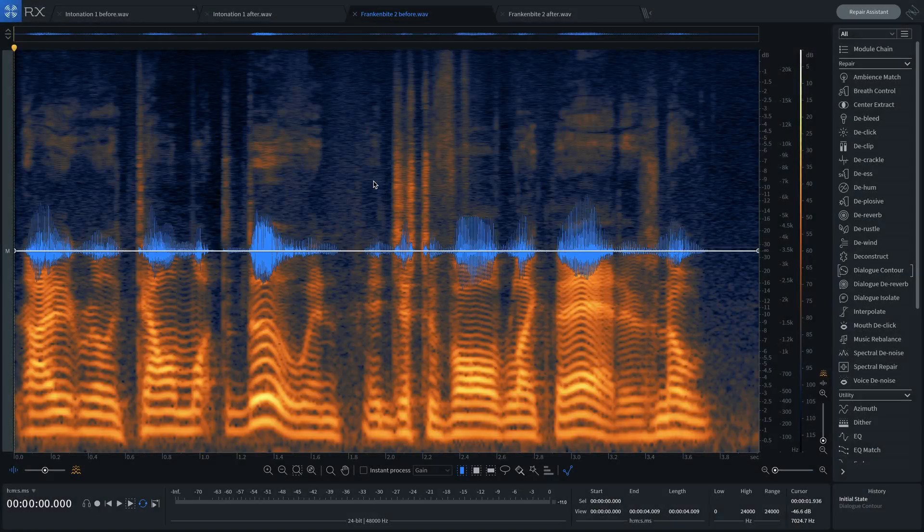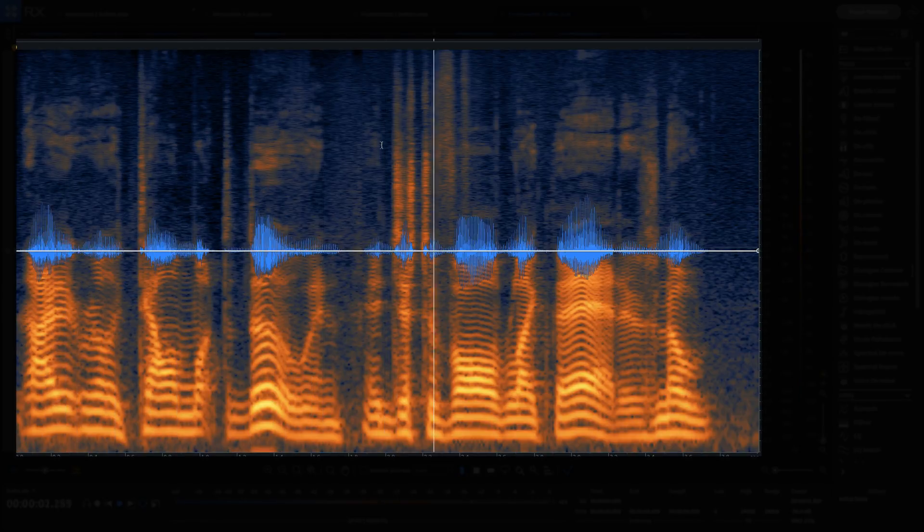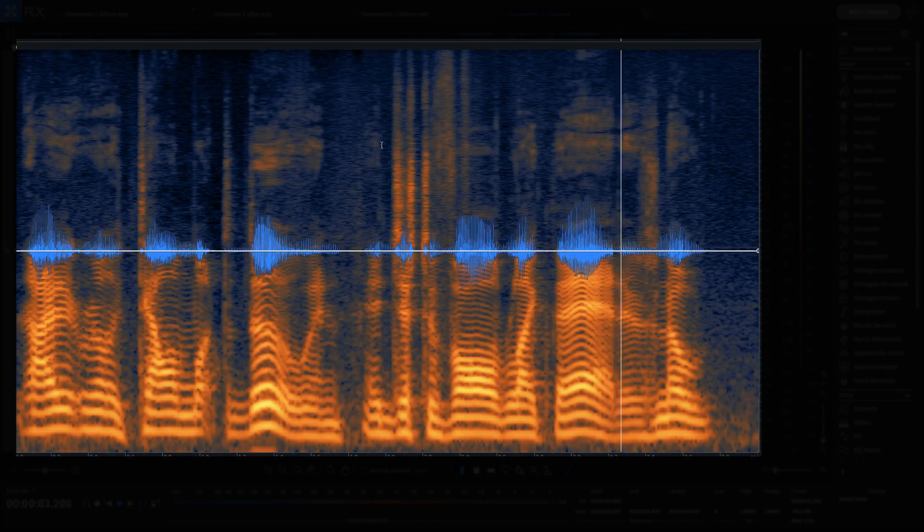Here's before: 'I didn't really tell them what to do, and it just evolved like that. There's no...' And here's after: 'I didn't really tell them what to do, and it just evolved like that. There's no...'